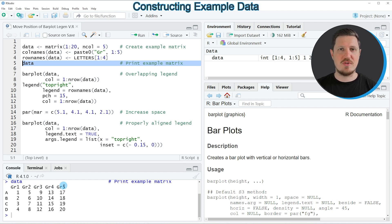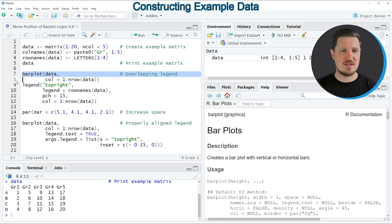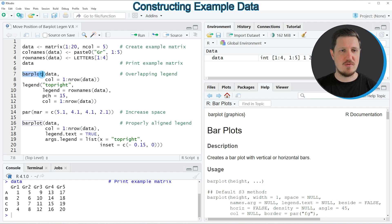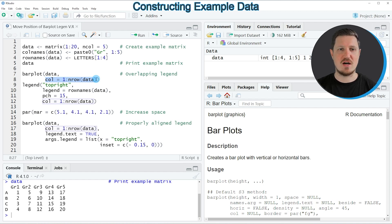So if we want to draw these data in a barplot then we can apply the code in lines 7 and 8. In these lines I'm using the barplot function, specifying the name of our matrix object and also specifying the colors that I want to show in our barplot.